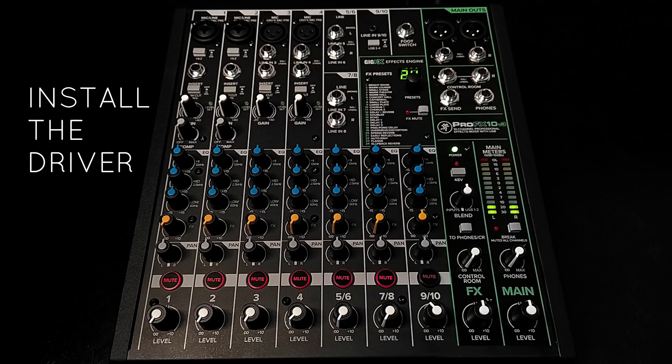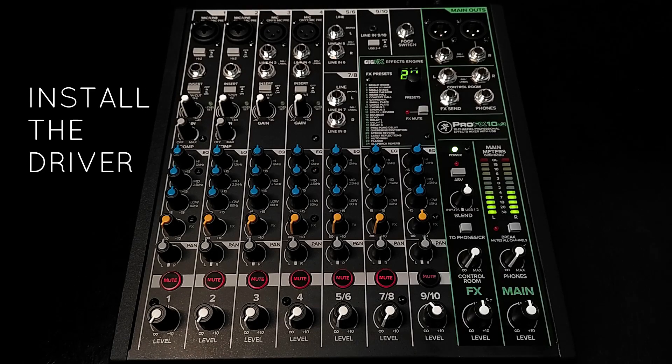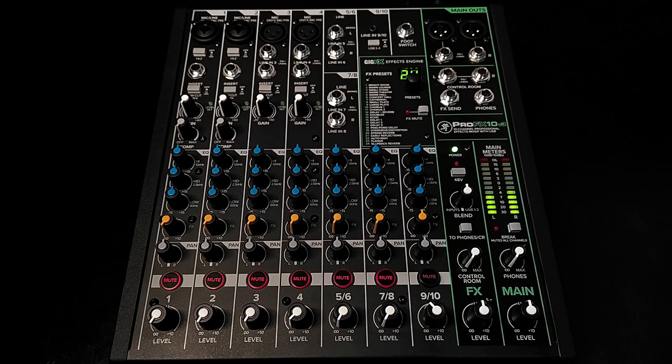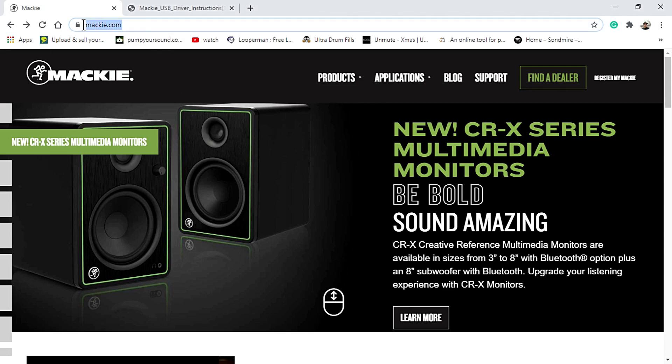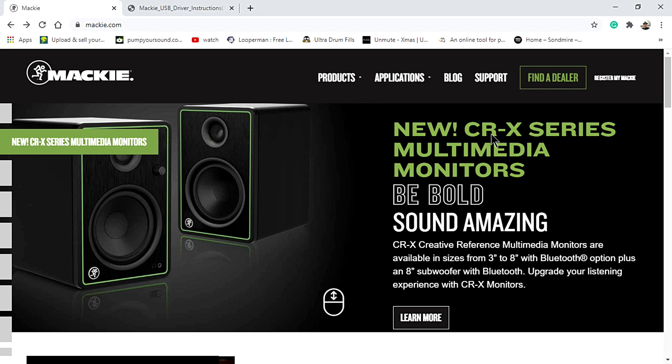First, install the driver of your mixer. Head into your browser and go to Mackie.com website and download the driver installer for your mixer. For Mac users, this should work as plug-and-play and doesn't need any drivers to be installed.